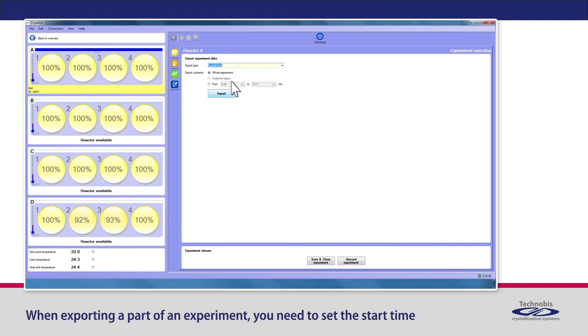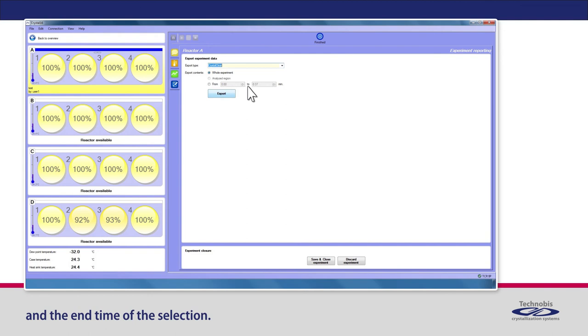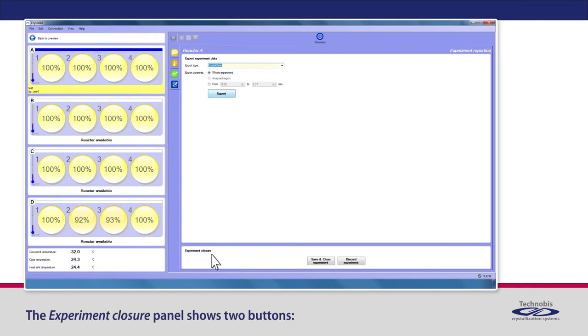When exporting a part of an experiment, you need to set the start time and the end time of the selection. The Experiment Closure panel shows two buttons.